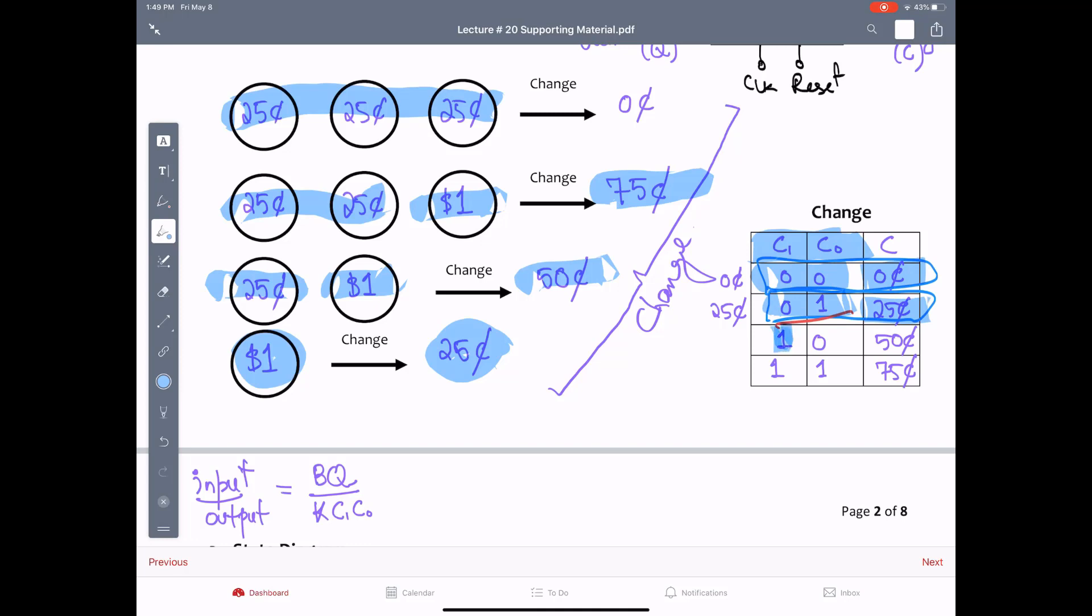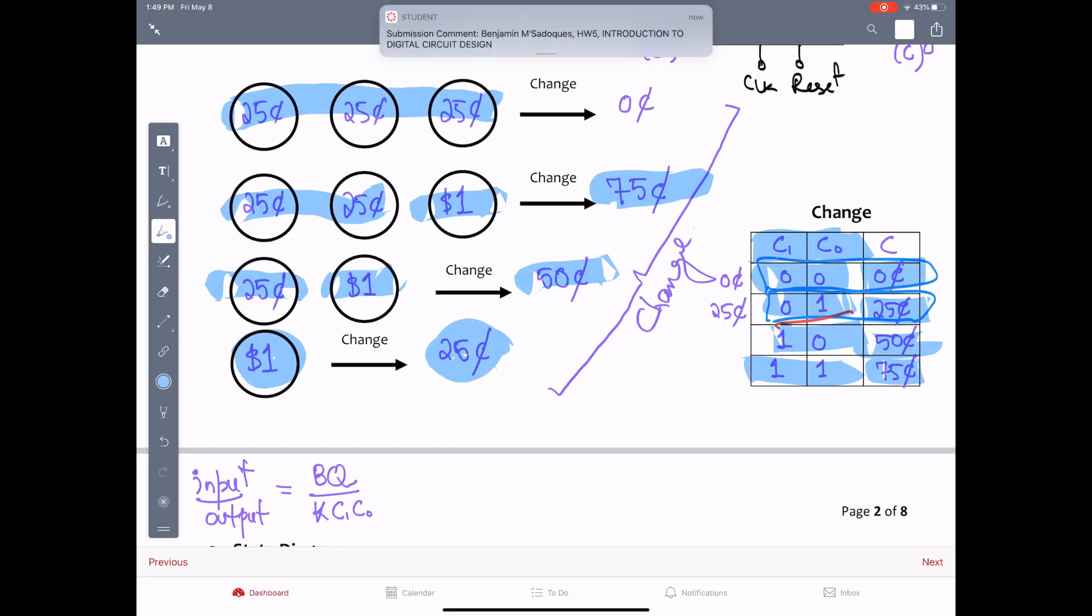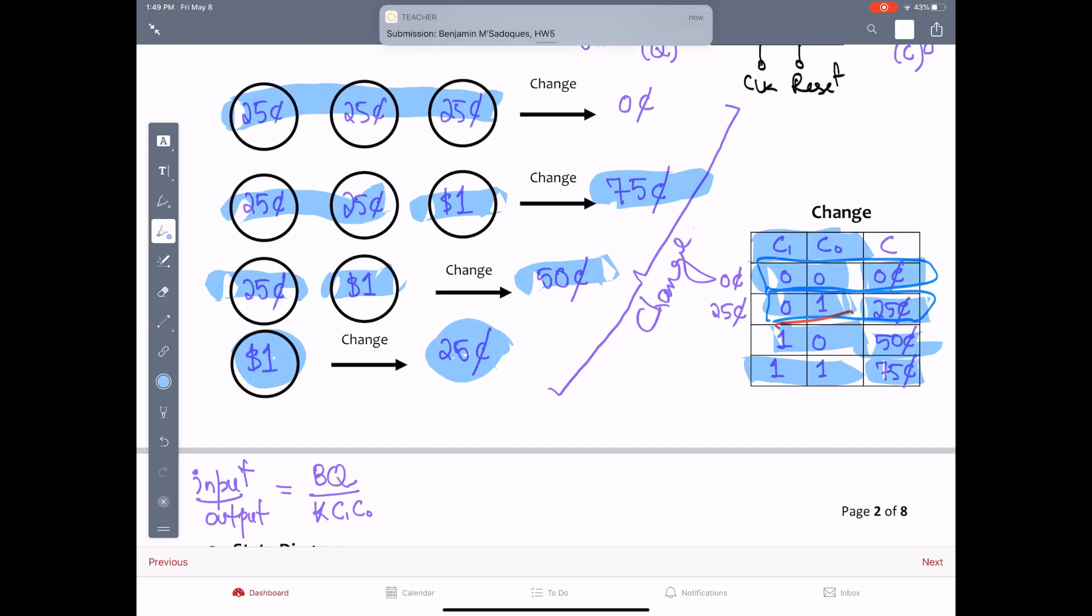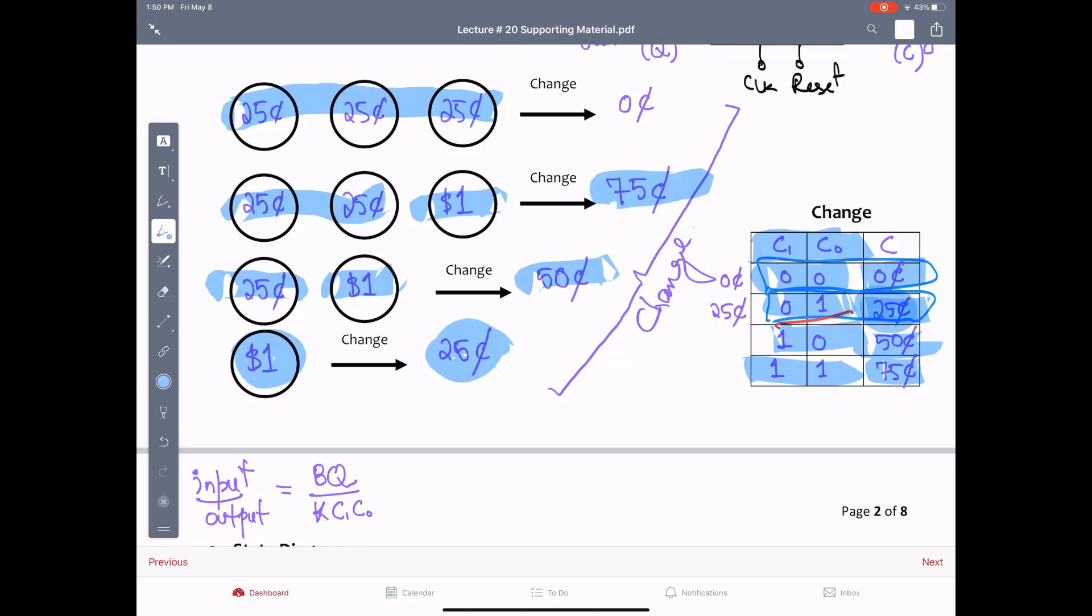So we need two bits, C1 C0, because we have four possible dues. 00 would mean zero cents due, 01 would mean 25 cents due, 10 fifty cents, and 11 would mean 75 cents due at the time of the drink being dispensed depending upon the input, which would be a dollar bill or a quarter.